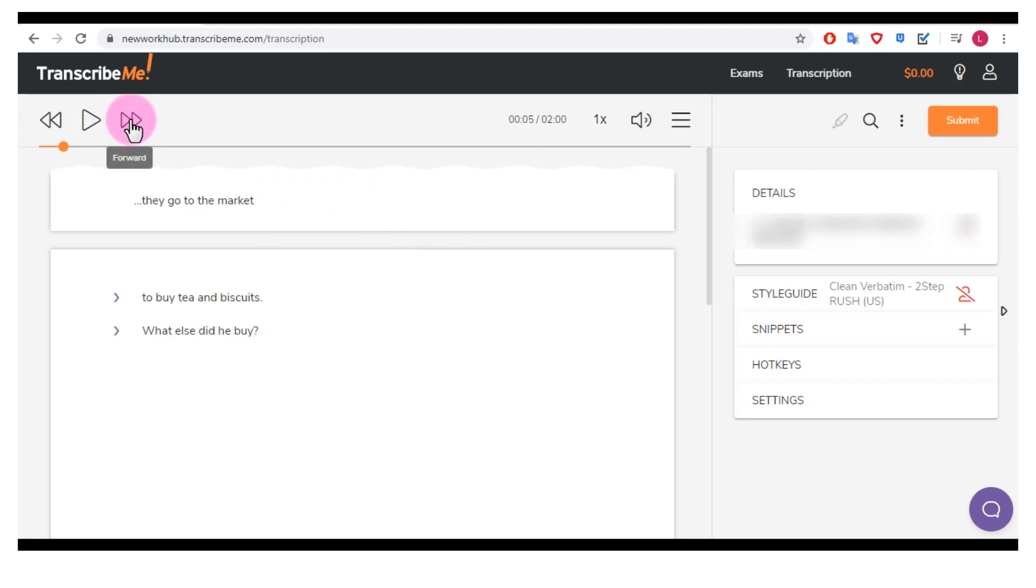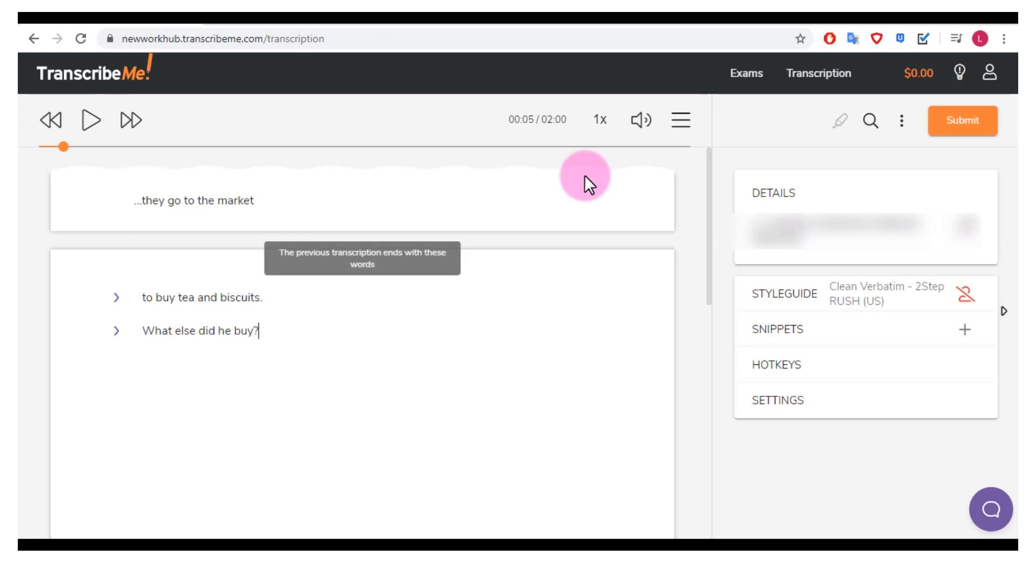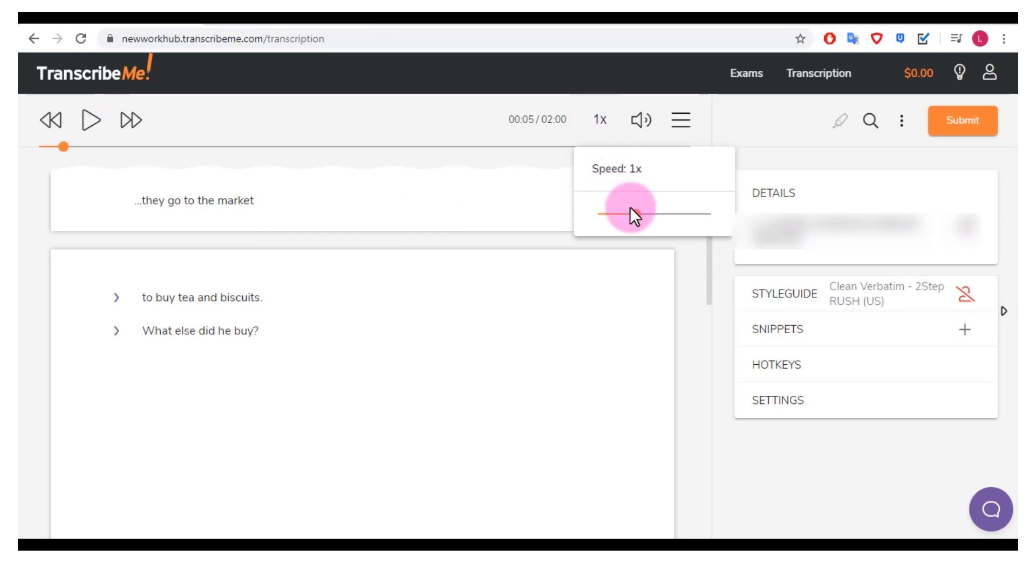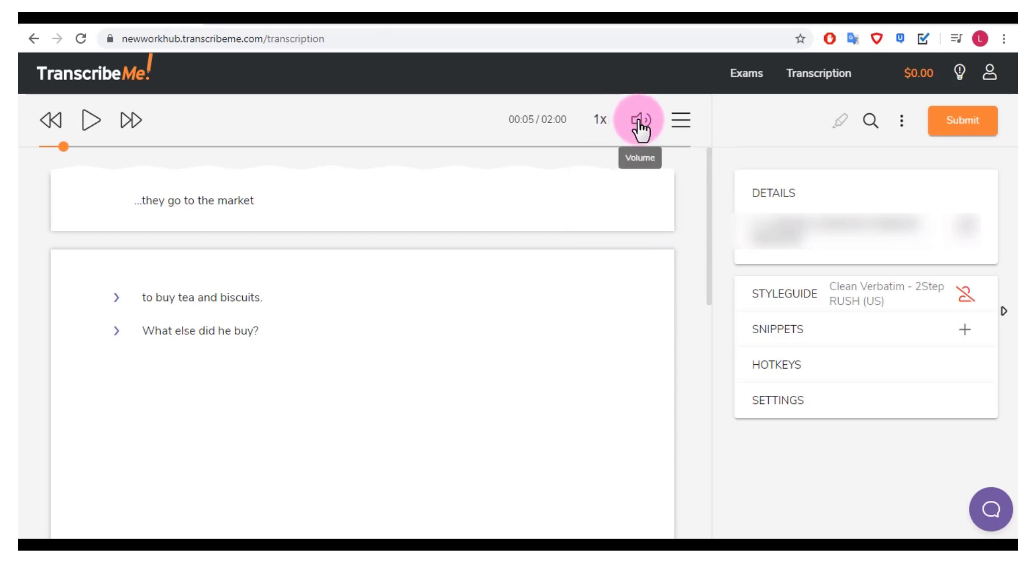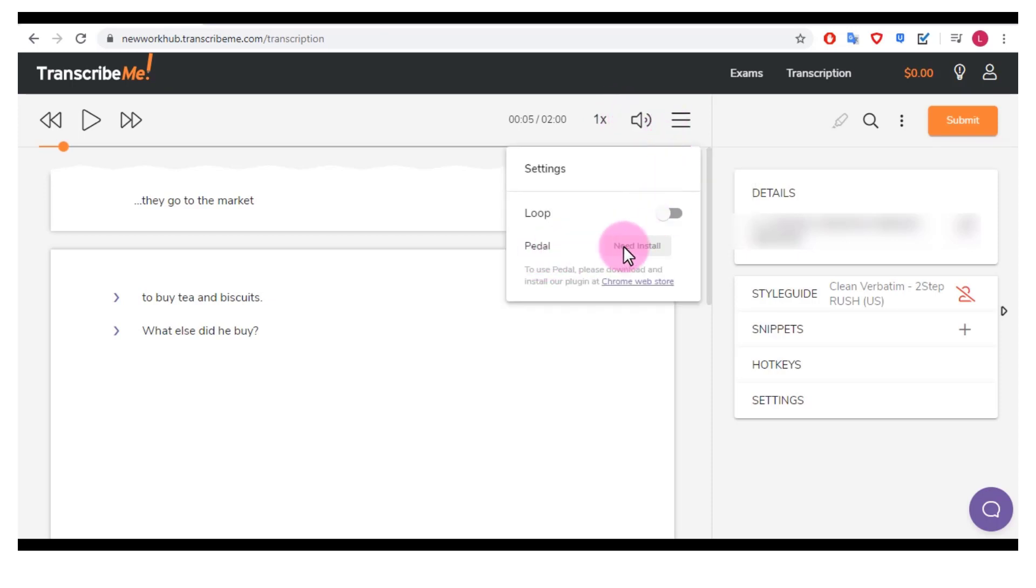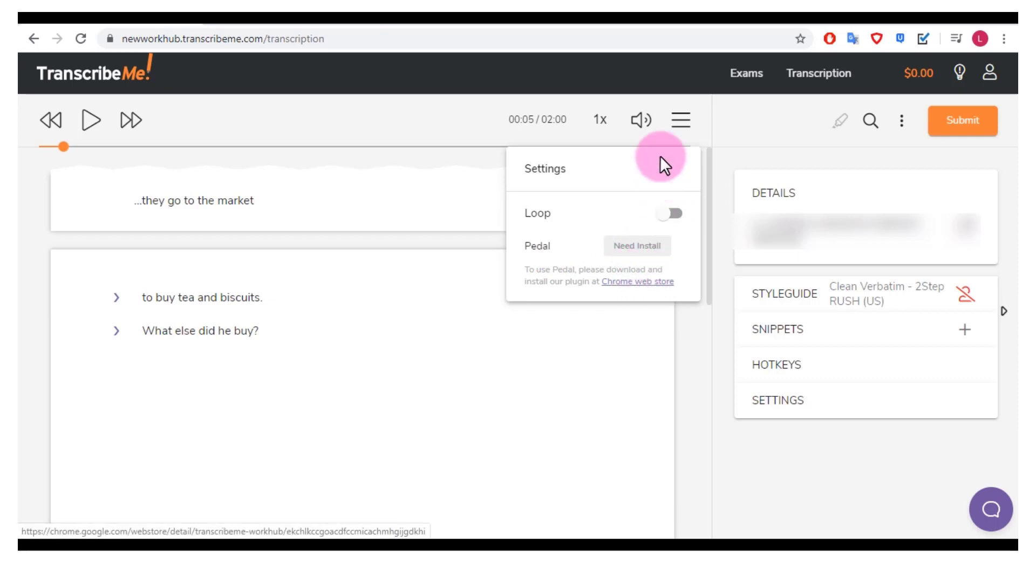You can press forward to forward, backward to backwards. You can click the playback speed if you want to go down, make it really slow. If you want to speed it up, you can adjust the volume, put it on loop. If you wanted to install a pedal you could do that and they have a plugin available on the Chrome Web Store.